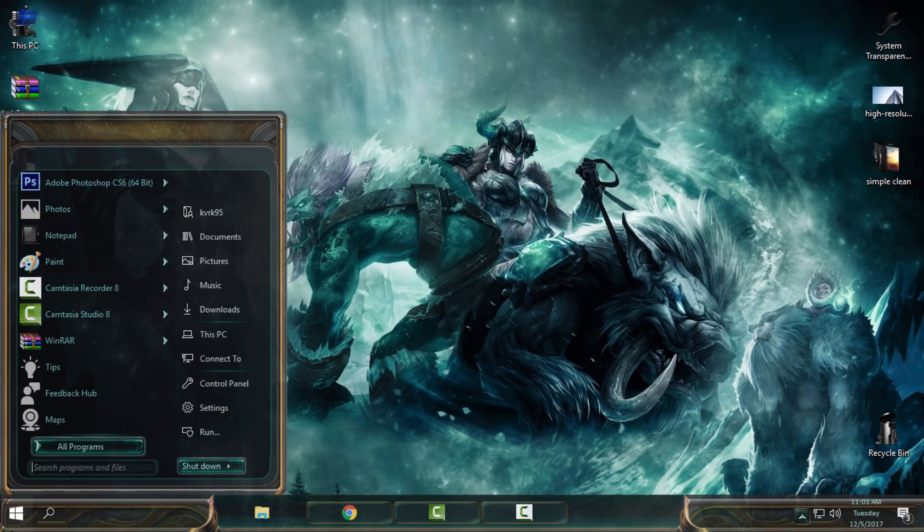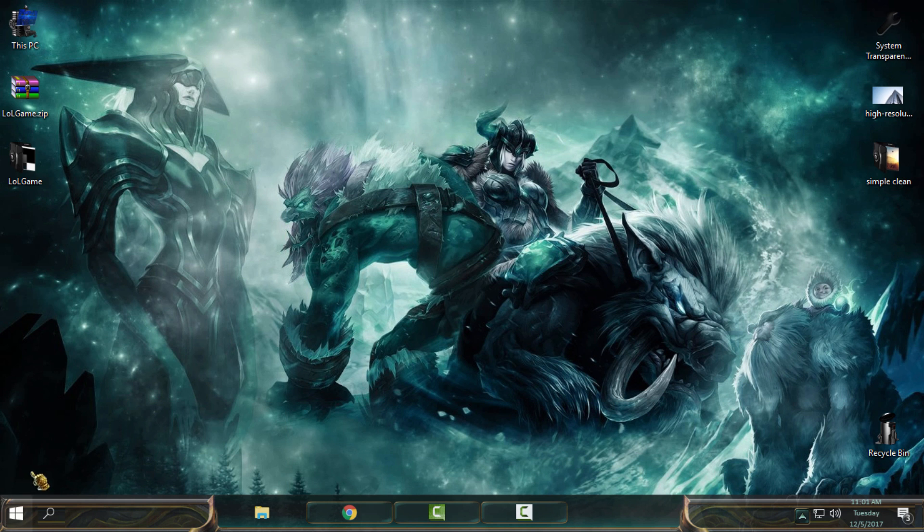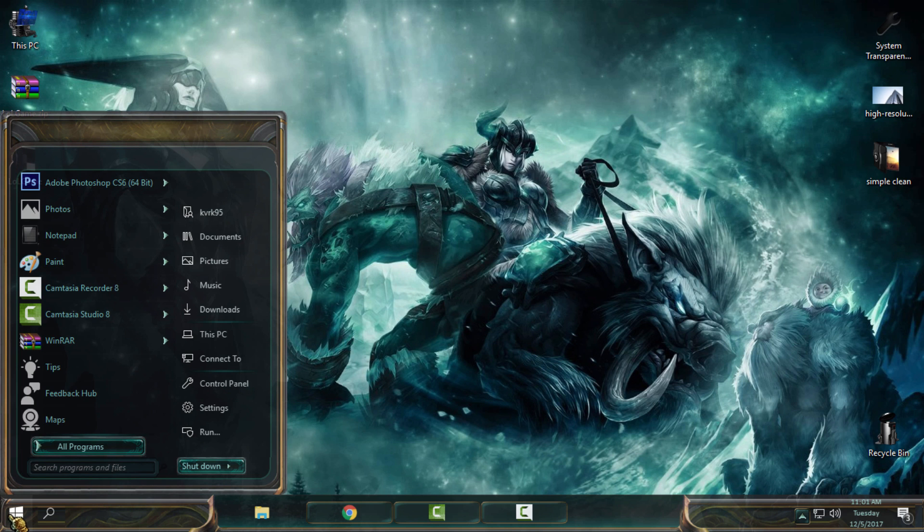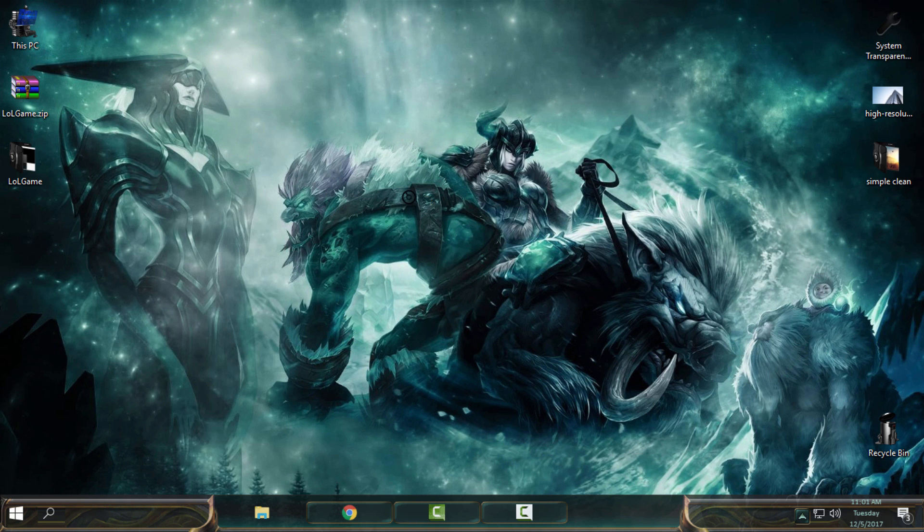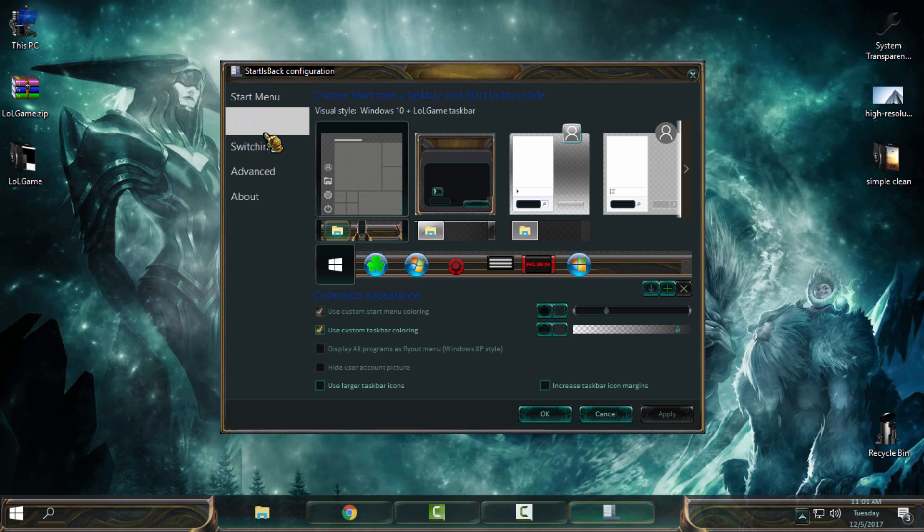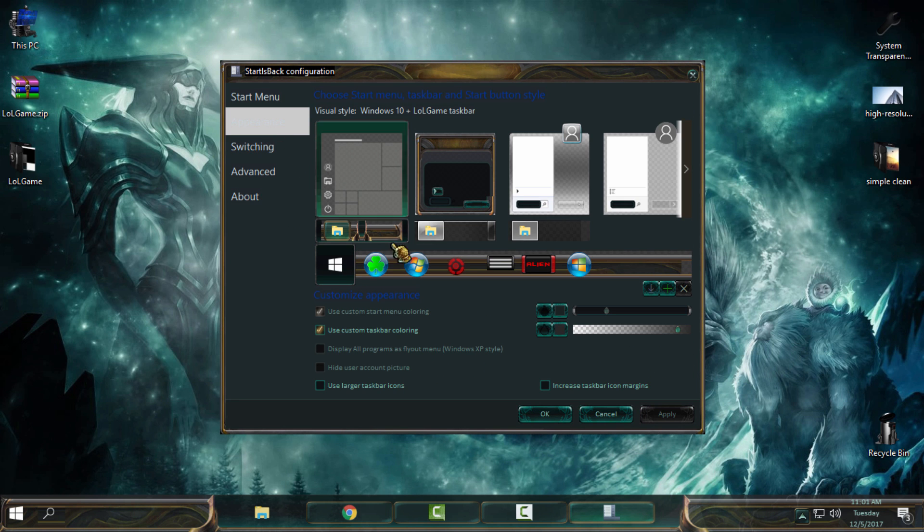Now for the start button, you can see that I have Windows 10 default start button. How to change it? If you have Start Is Back++, like me, right-click and choose Properties.